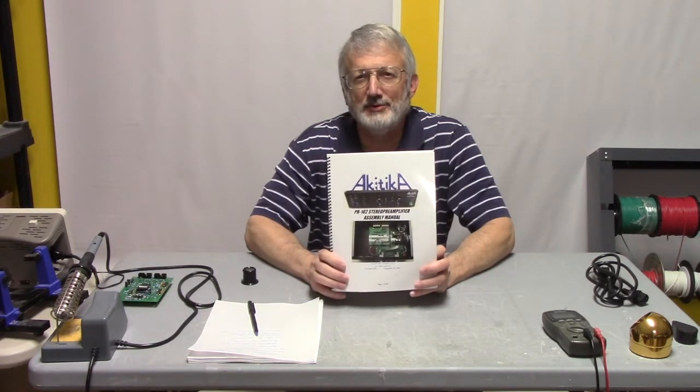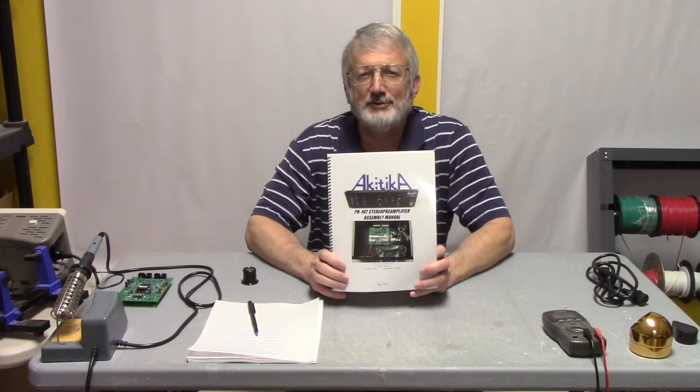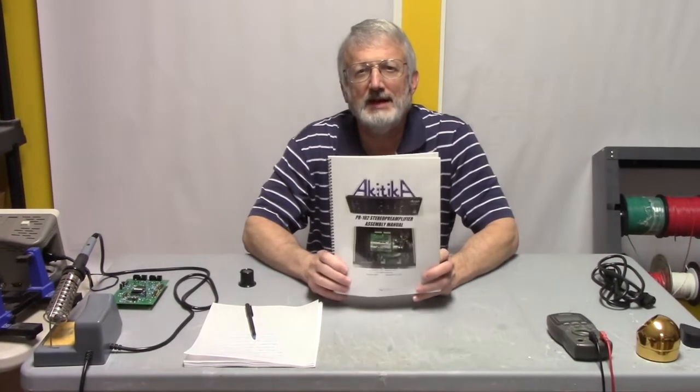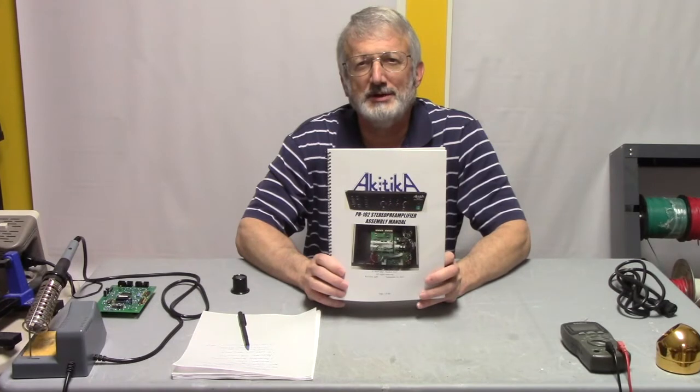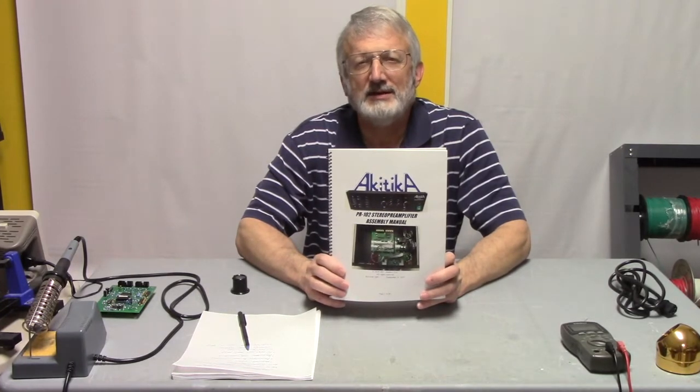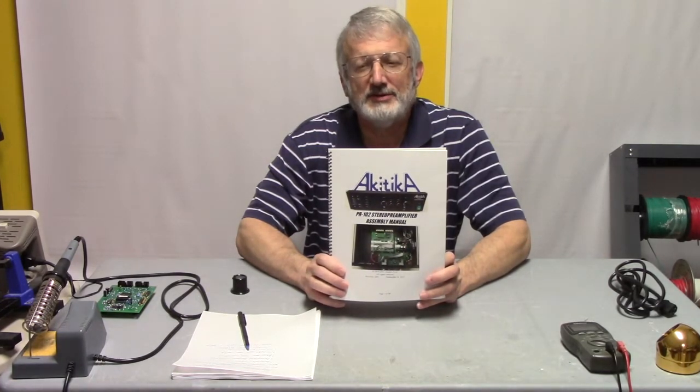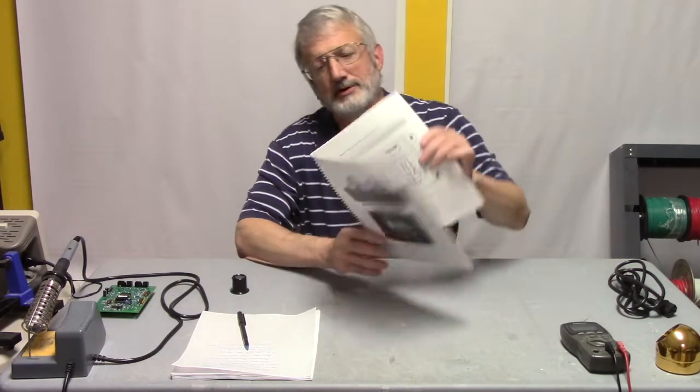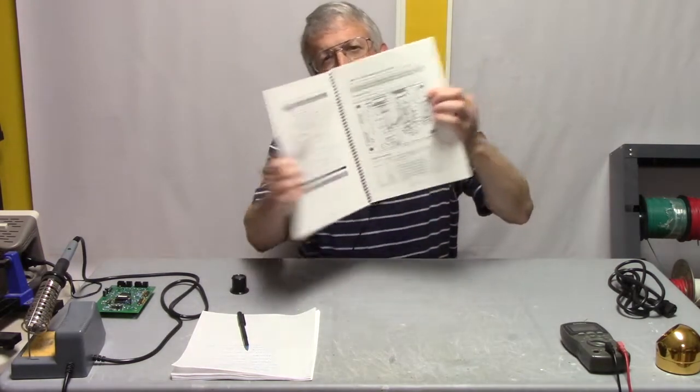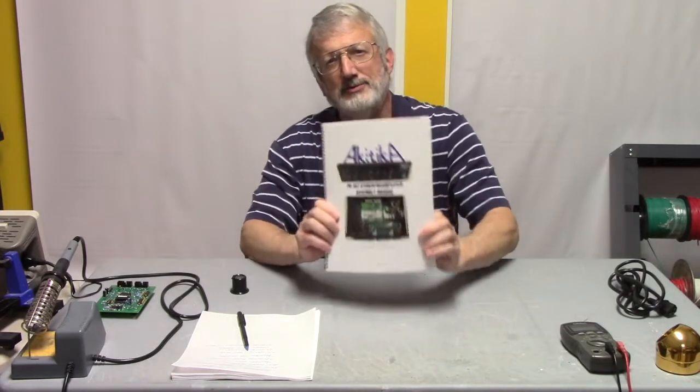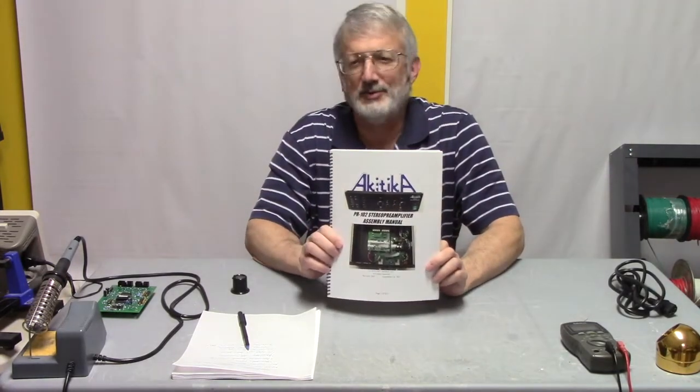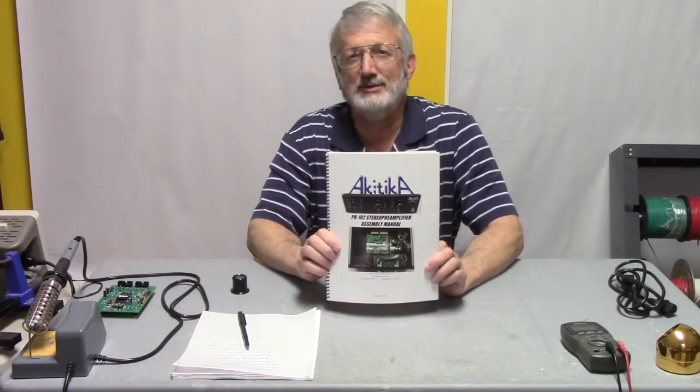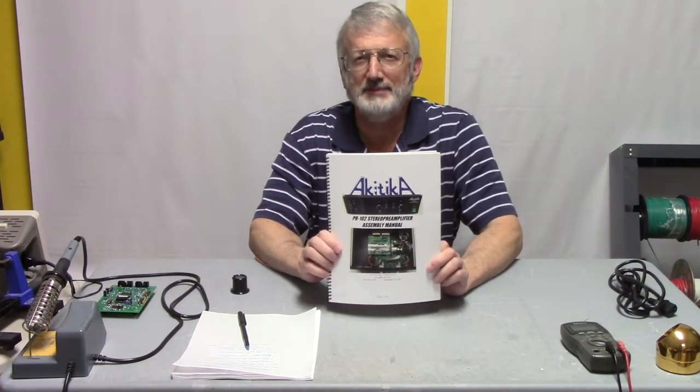This is the manual for the PR-102, and of course, you can still just download the manual and print it out yourself on your very own laser printer. But we have taken the time and the trouble and the expense to have manuals printed up. They're coil-bound, full-color, high-quality paper, plastic fronts and backs. They cost us way too much money to produce these things, and we sell them for way too little money.